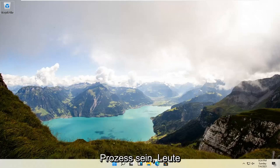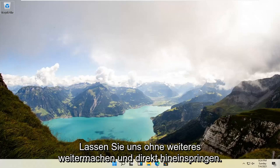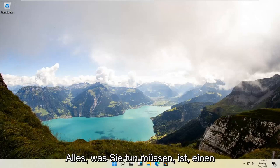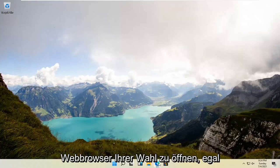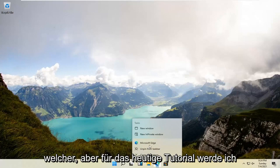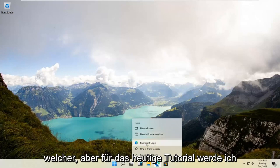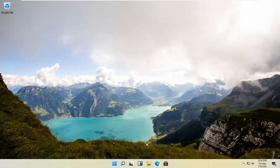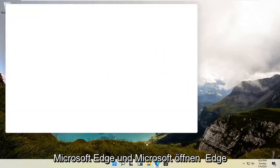So it should be a pretty straightforward process, guys. And without further ado, let's go ahead and jump right into it. So all you have to do is open up a web browser of choice. It doesn't matter which one, but for today's tutorial, I'm going to open up Microsoft Edge.